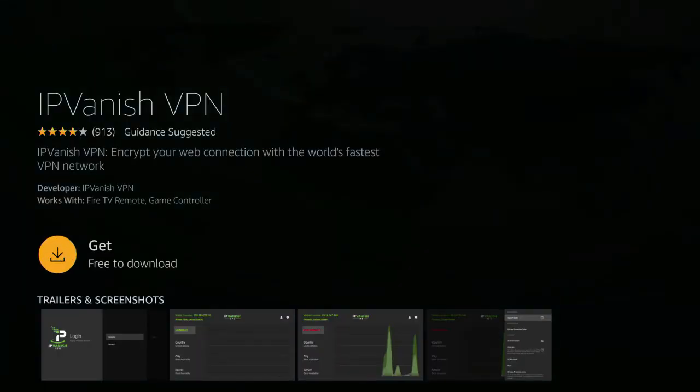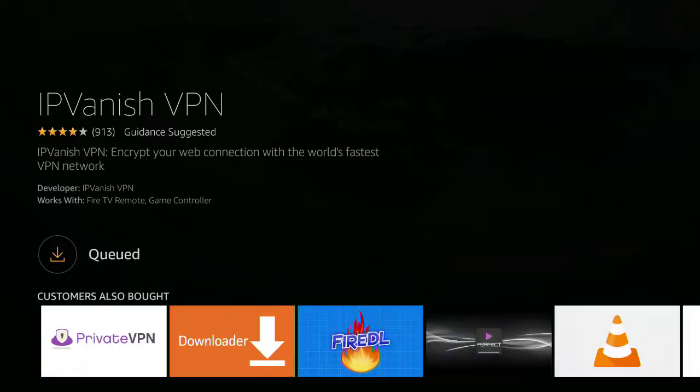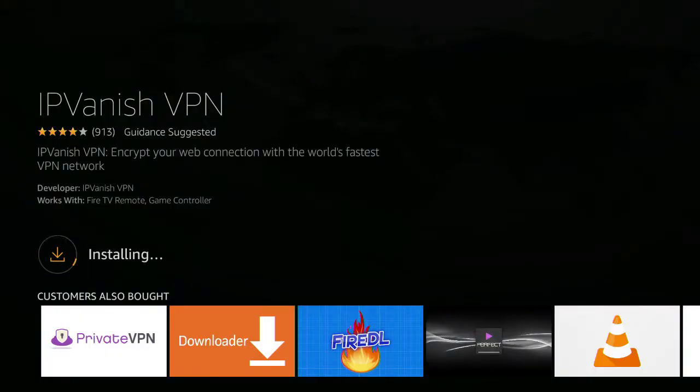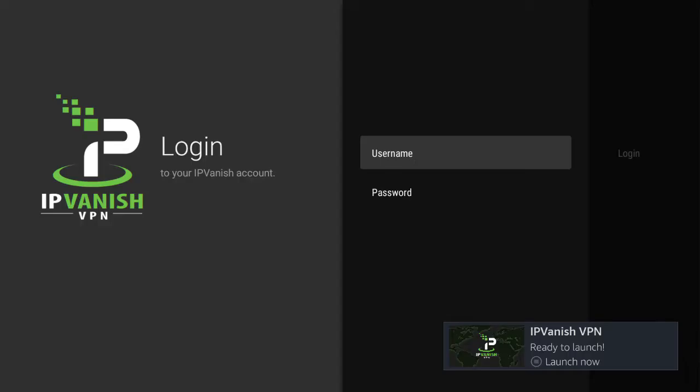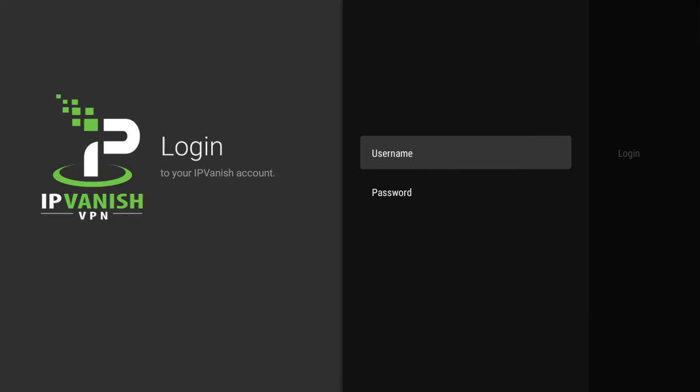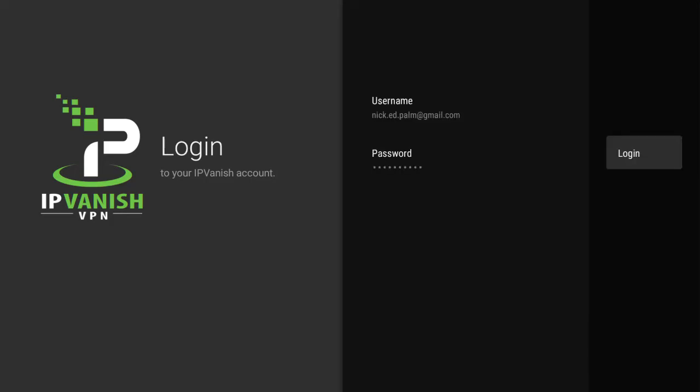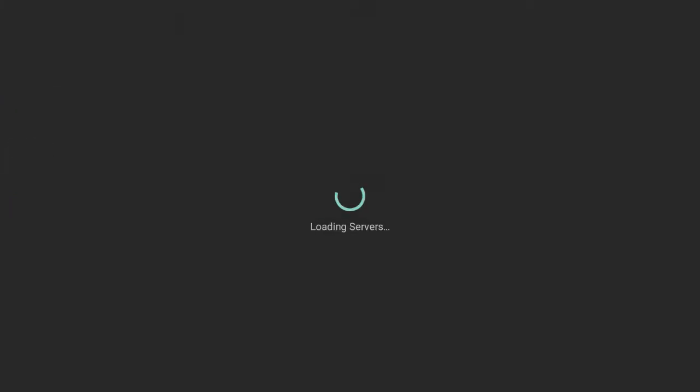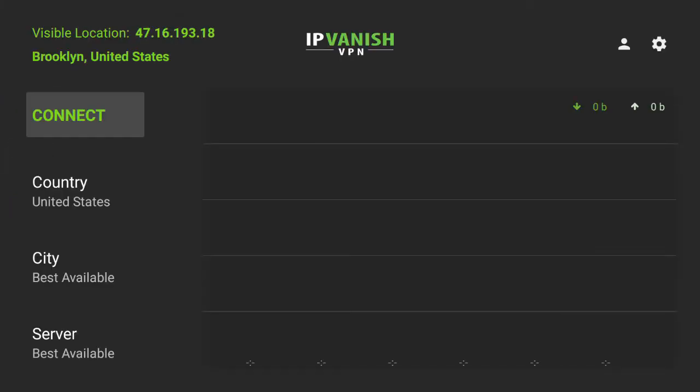Once it's installed, you can open the program and on this screen you're going to enter your username and password, which will be in the email that you received. Once you've done that, you'll enter into the main window.